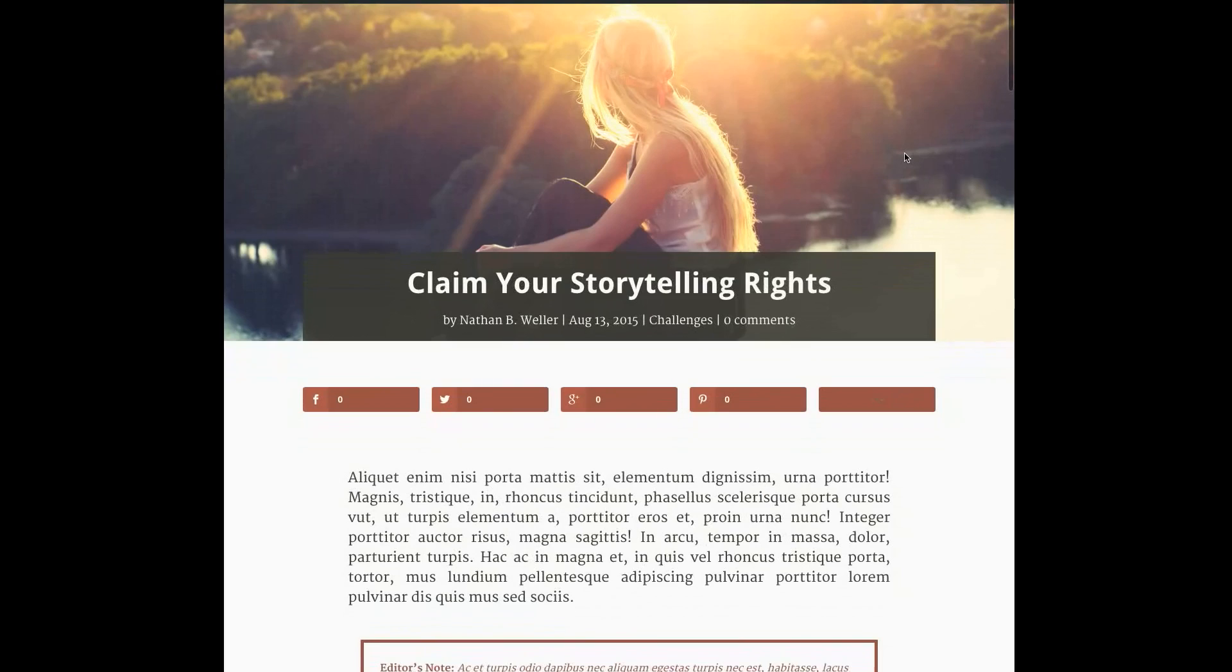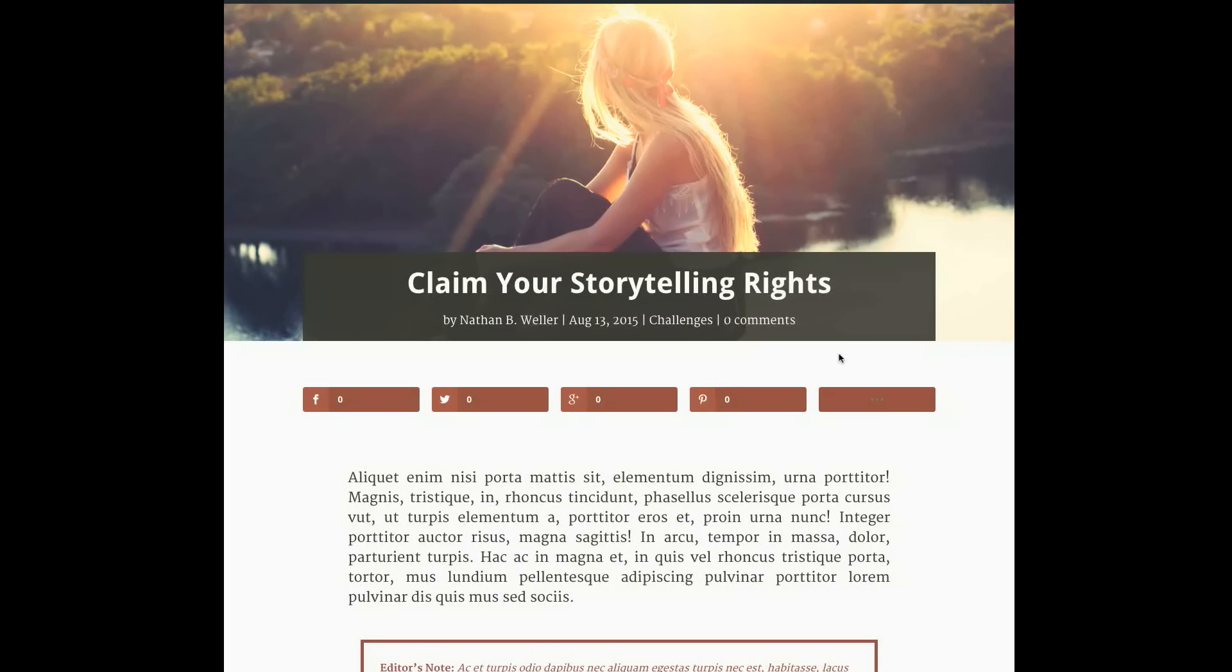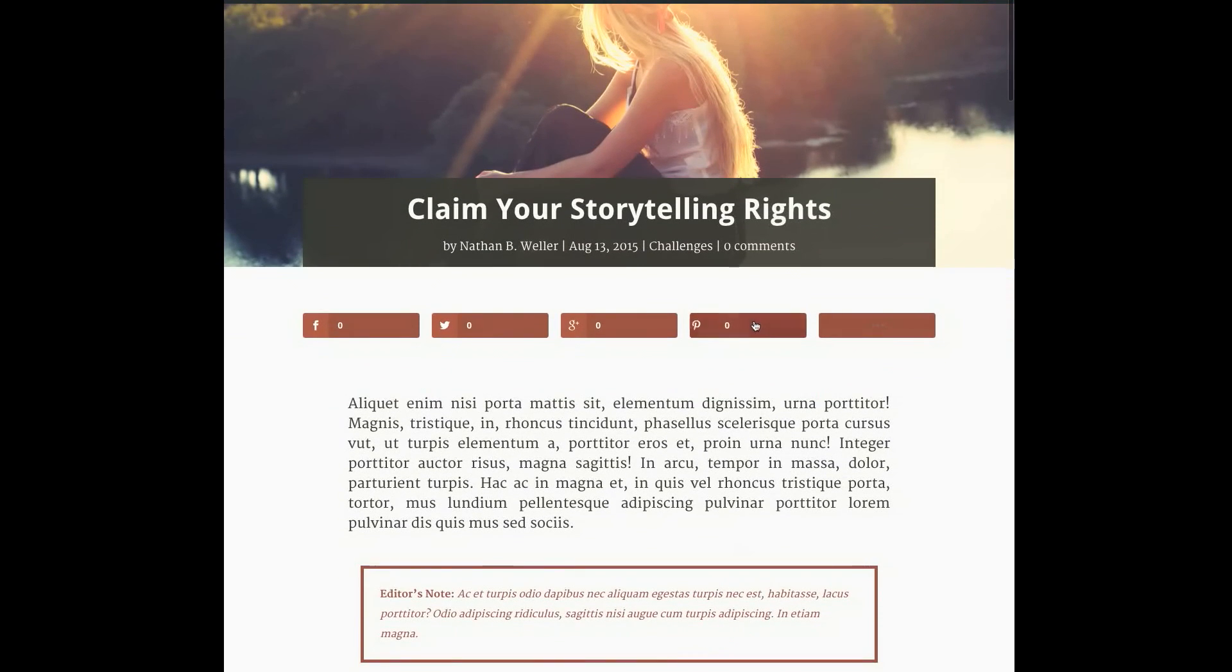On the front end, you can see the styling I've created using nothing but the Divi Builder section and module settings. At the top here I have my global blog post title. Directly below that, you can see I've used the Monarch plugin to provide color-coordinated social sharing options as well, but that's a Monarch setting, not a post builder setting.